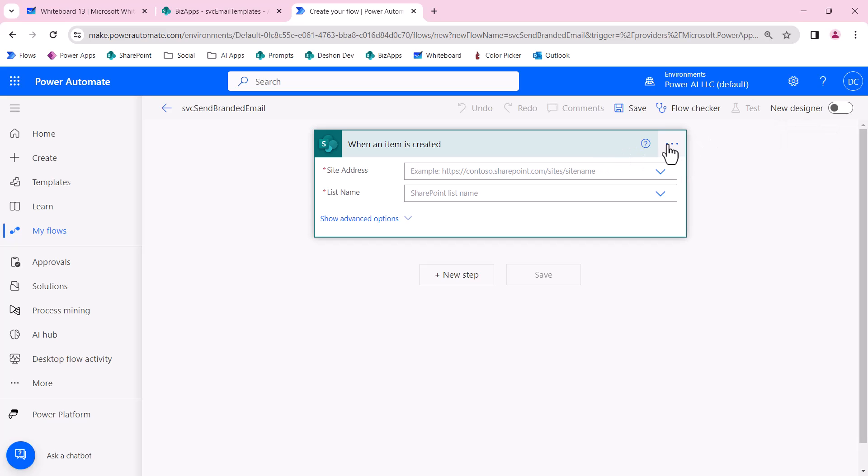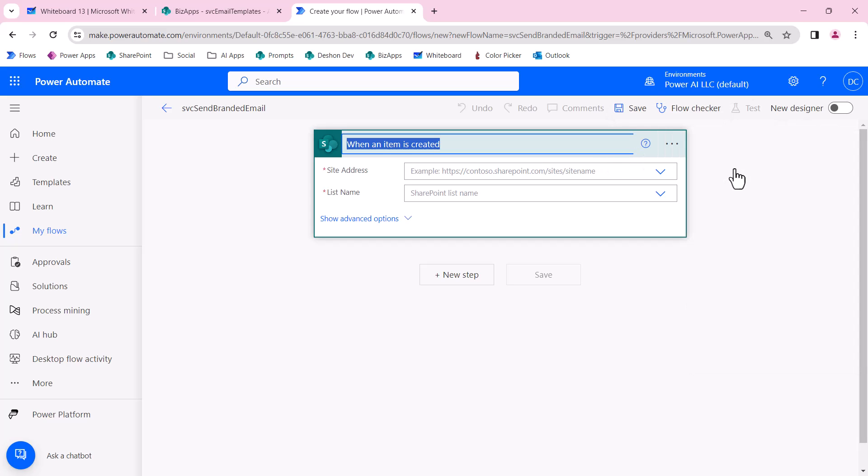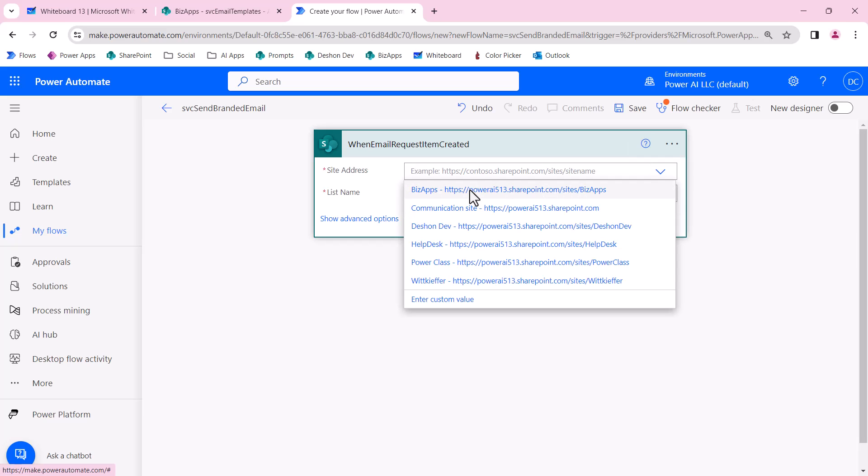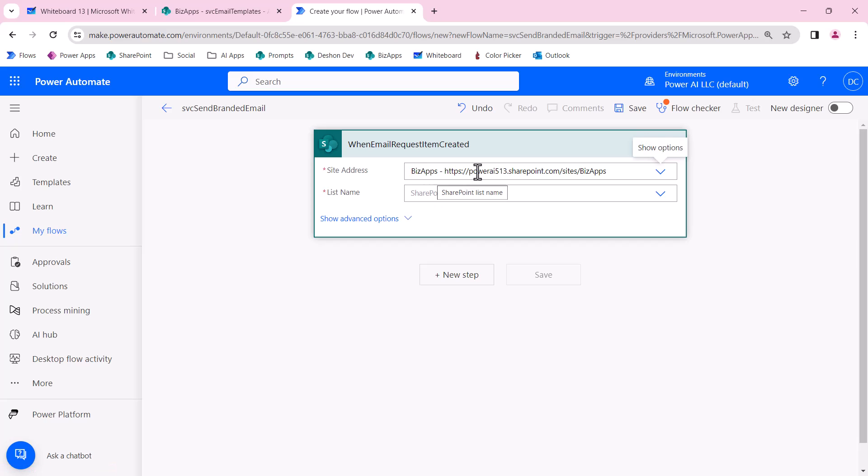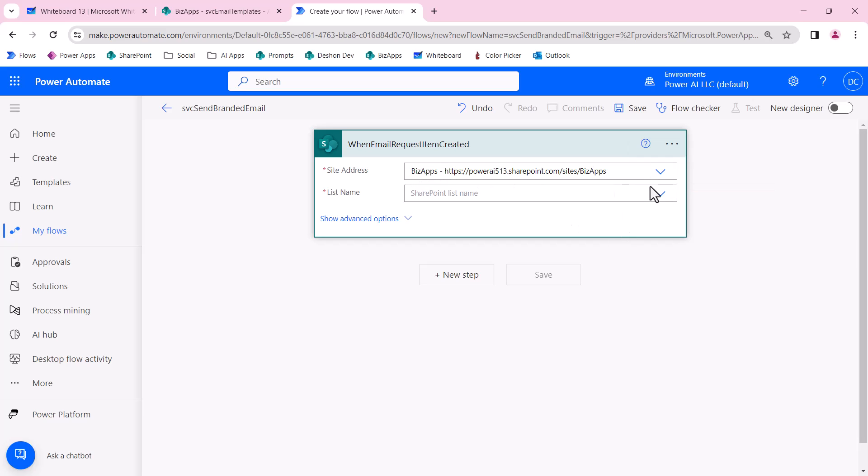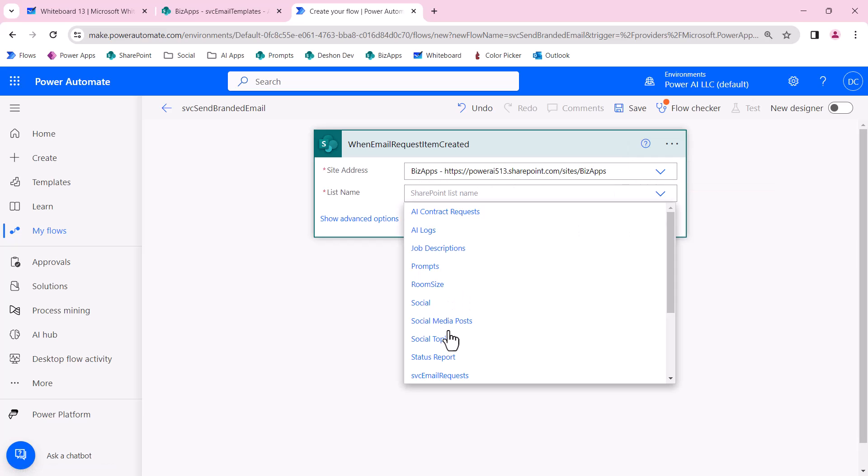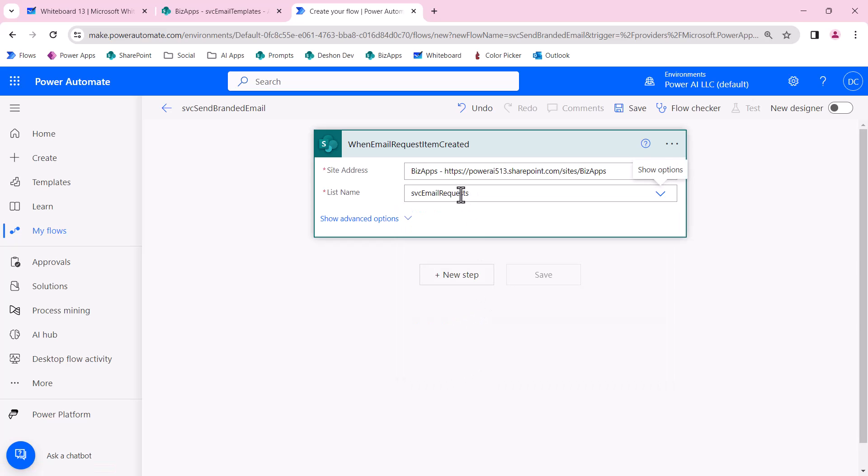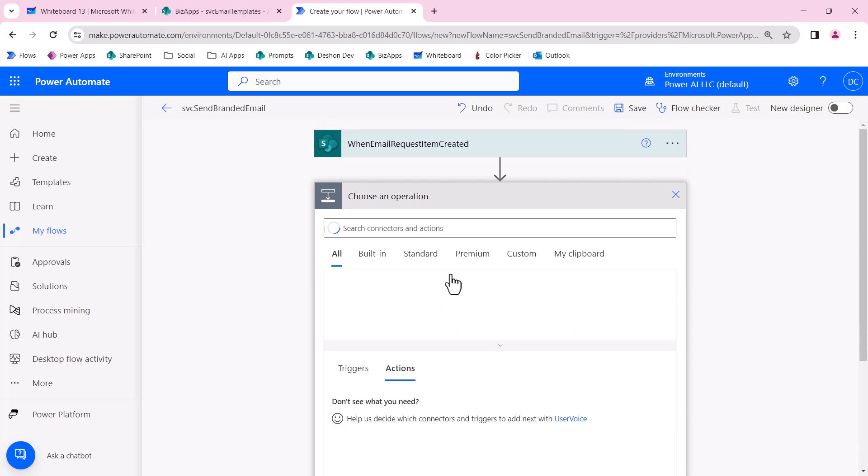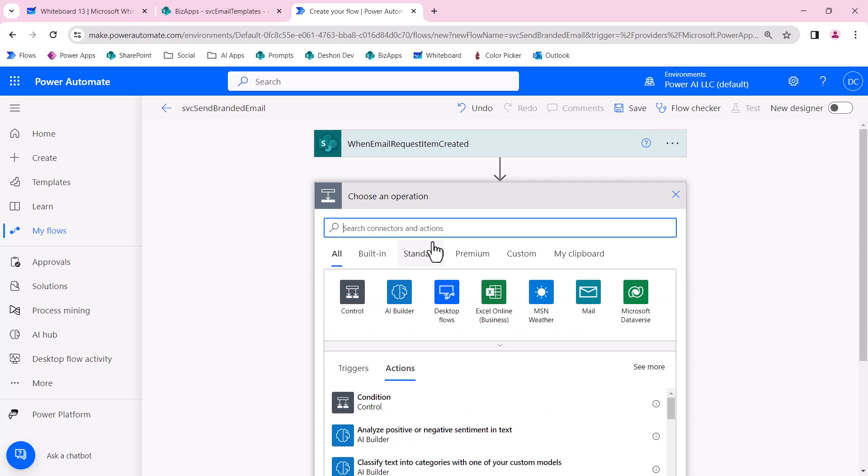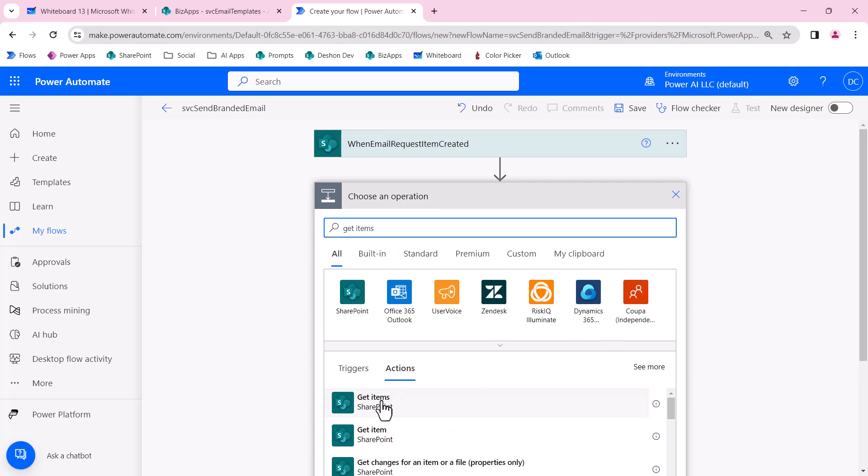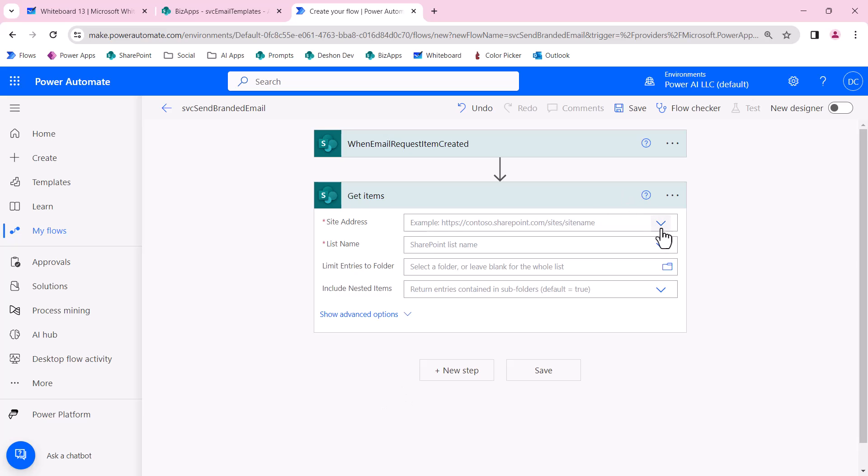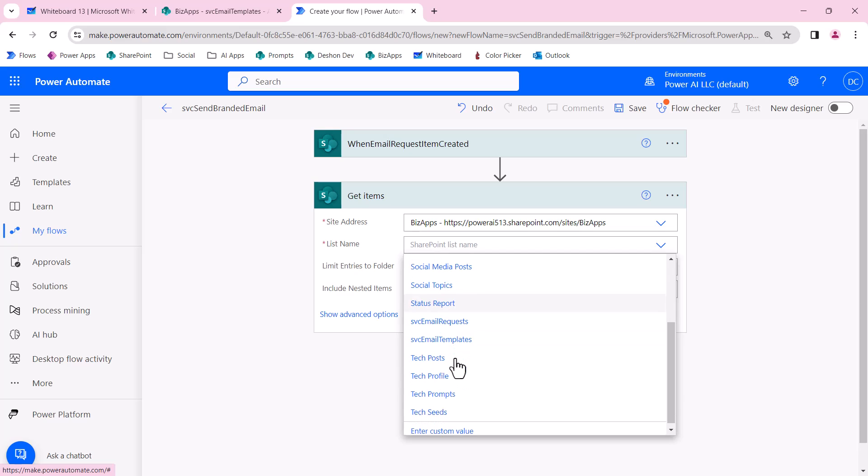I'm going to be a good app maker and rename my actions to make sure my flow is readable to my fellow developers. I'm going to find the list. This is another reason why I like using the single site collection for most of these solutions, especially for prototypes and demos. I know right off the bat which site I'm looking for. This one's going to be service email requests.